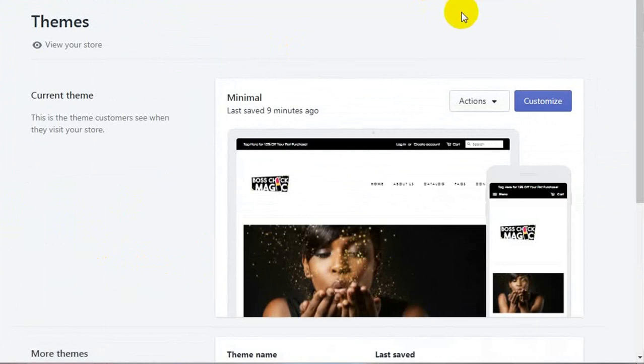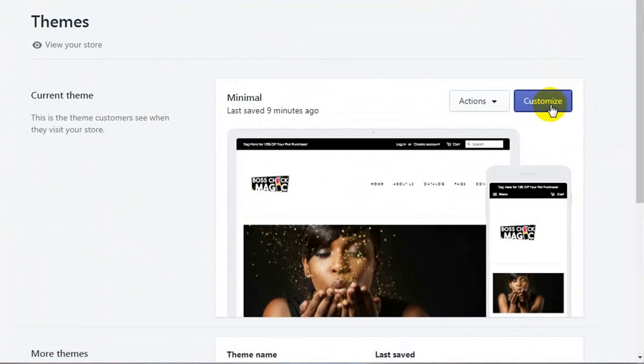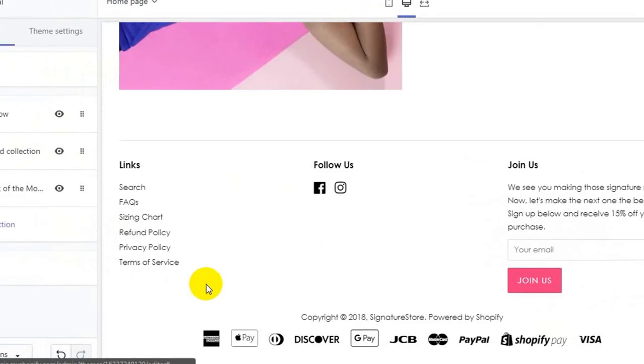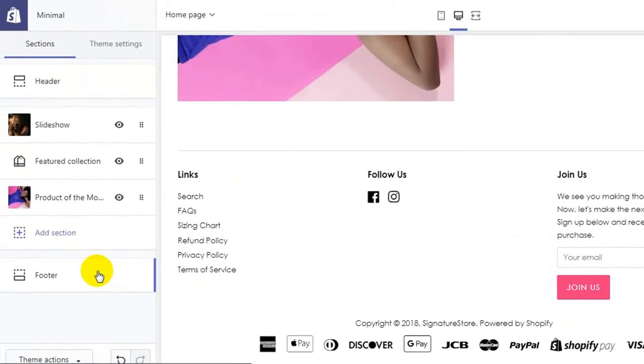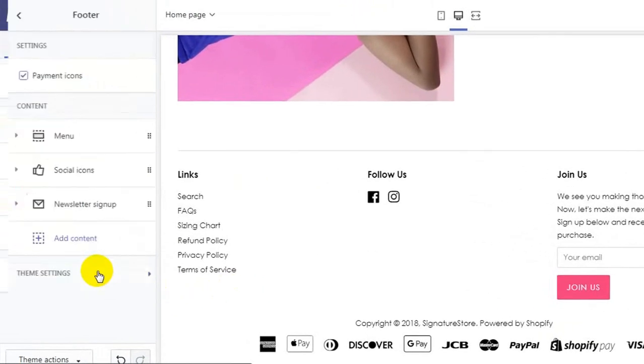Now, click on Customize. Then, go to the footer section.